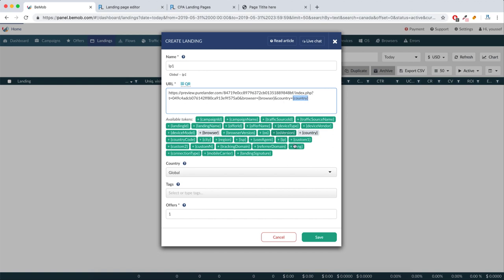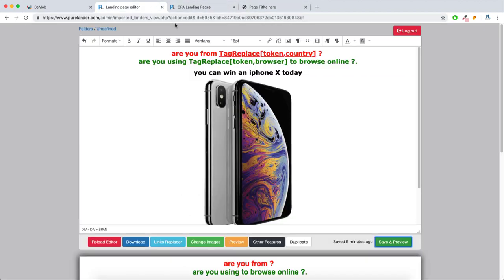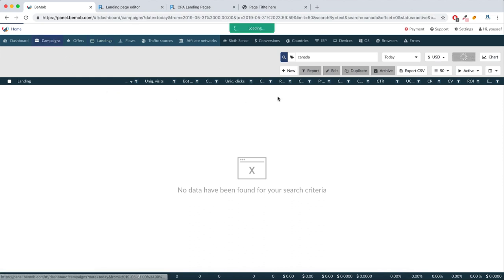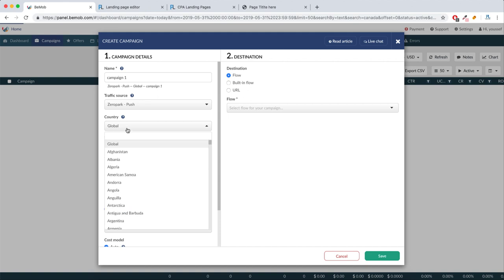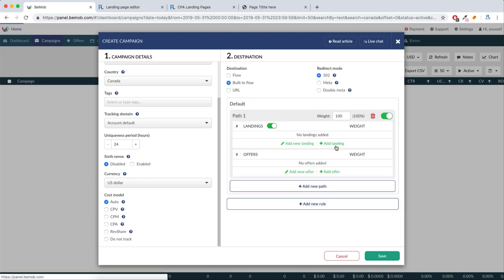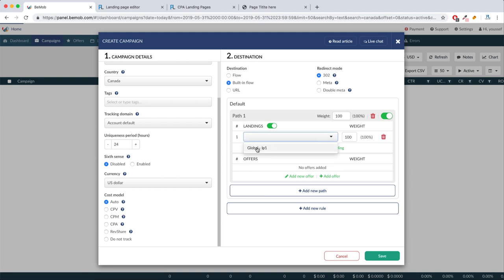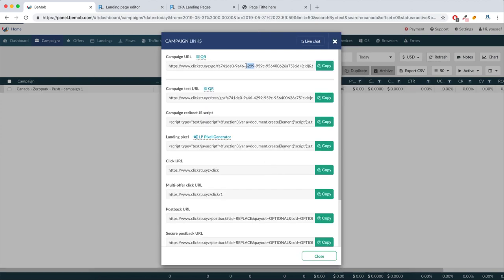Let's hit save. Now let's create a campaign — let's name it 'Campaign One'. For the traffic source you can use whatever you want. Add the landing page, let's go with LP1. For the offers, let's add anything — it doesn't matter, it's just for the test. Let's hit save.